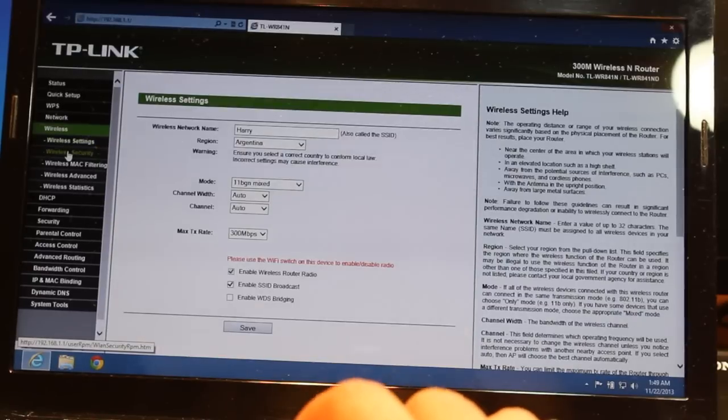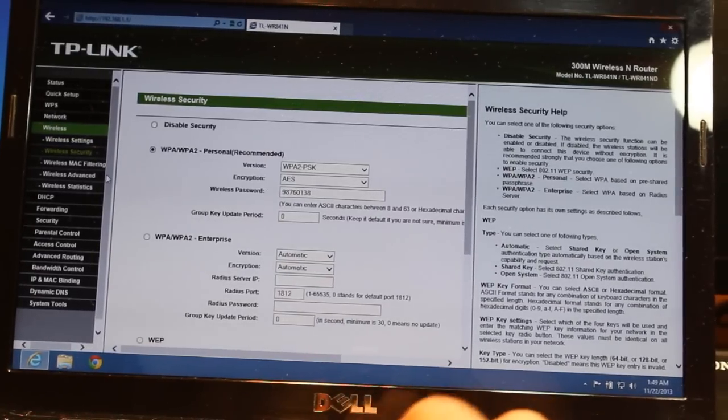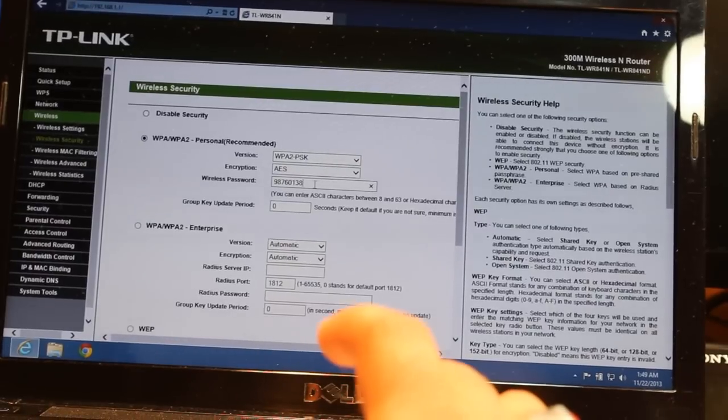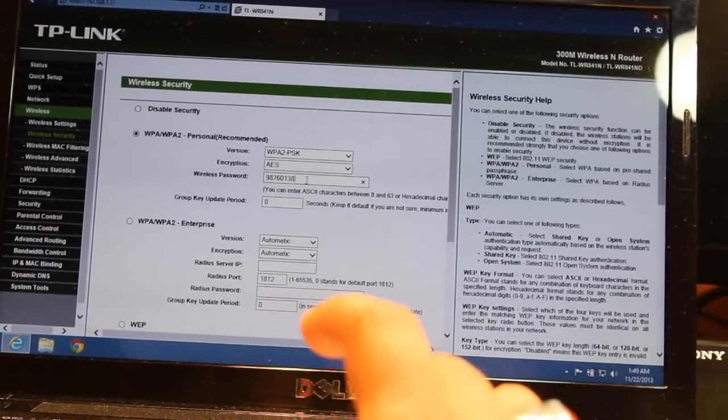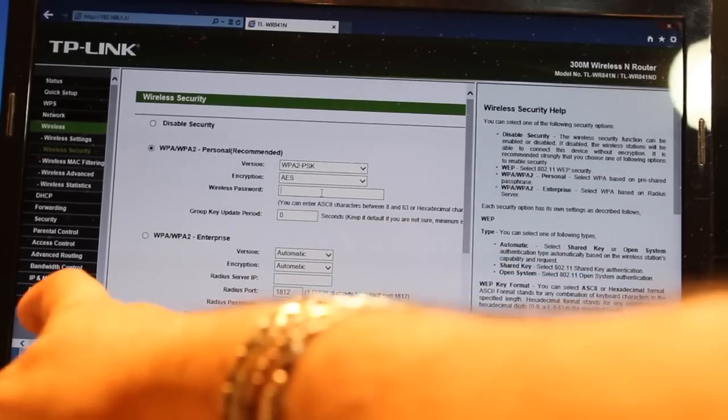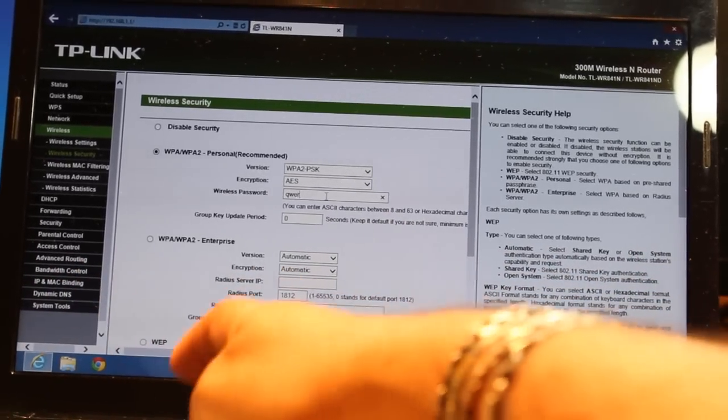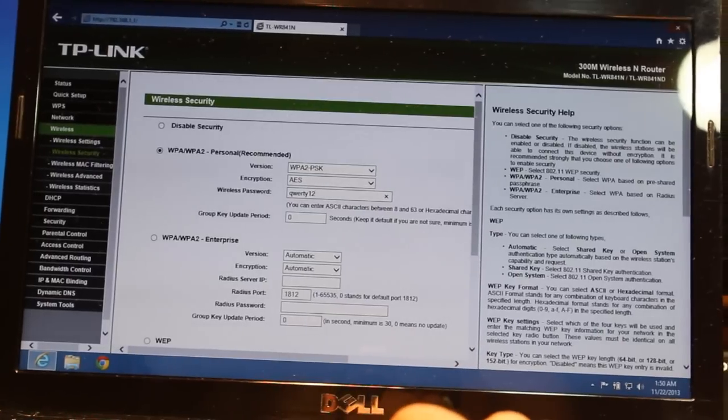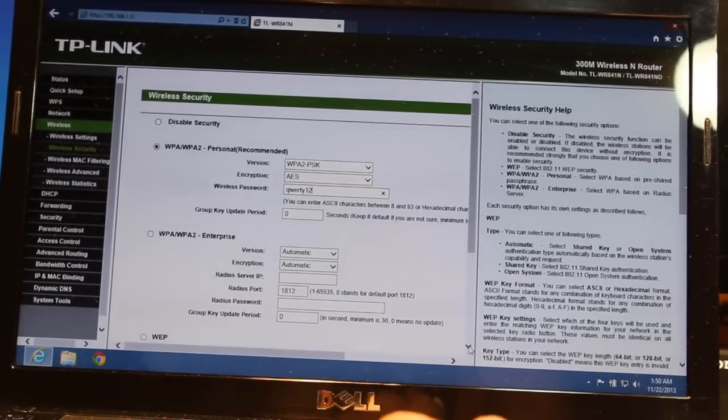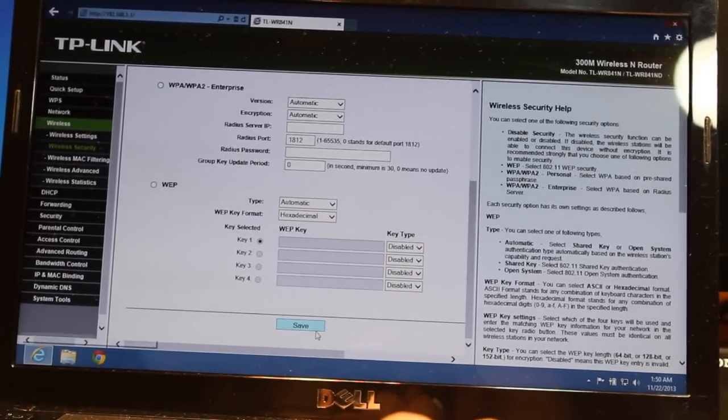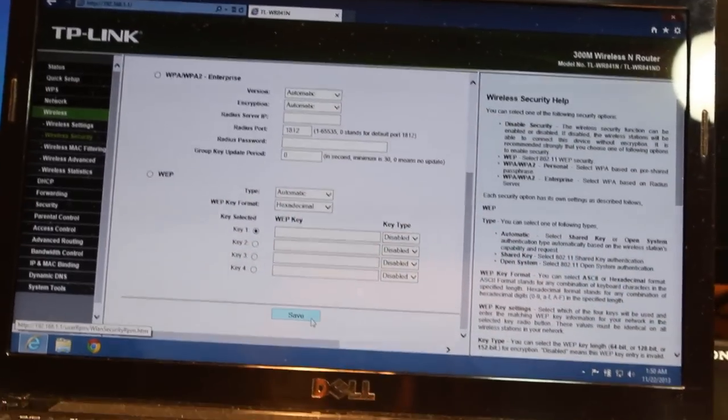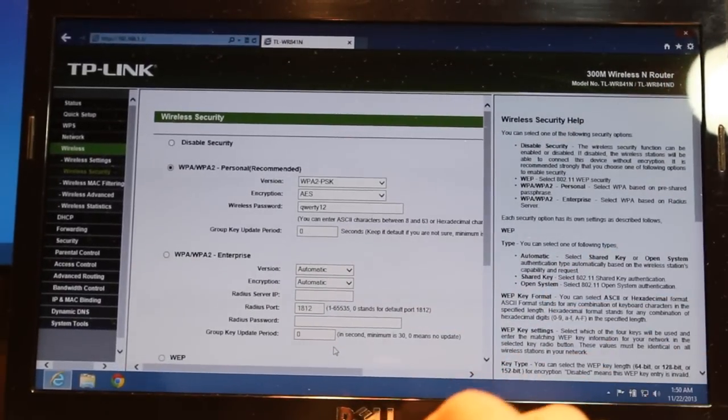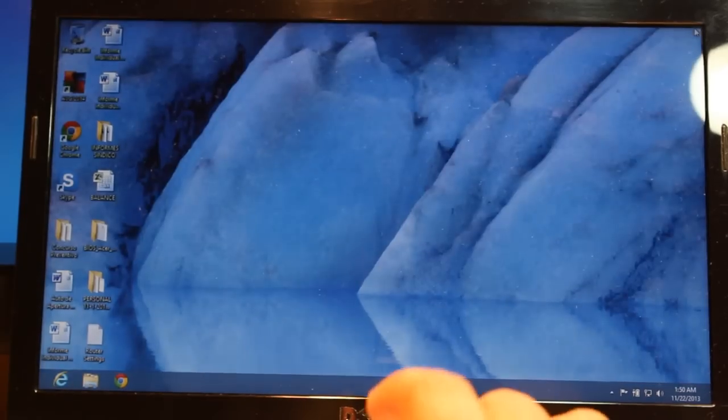Here is the default password. They put 98760138. Erase that one and put a password as you want. I will put qwerty12. After that, at the bottom, you have to hit Save. When you save, this is done. All you need to do is close this.